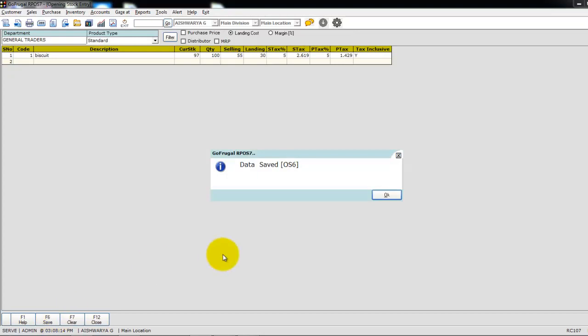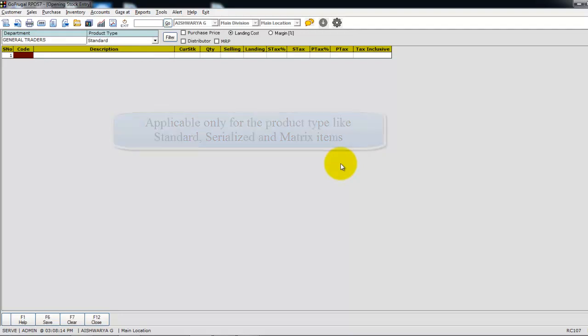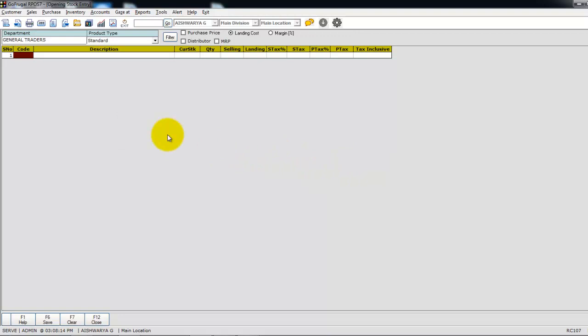This opening stock entry is applicable only for the product types like standard, serialized, and matrix item. Once saving the opening stock entry, you can verify whether the quantity and the rates have been reflected in the inventory. You can either check in the stock update screen or in the current stock as on date report.